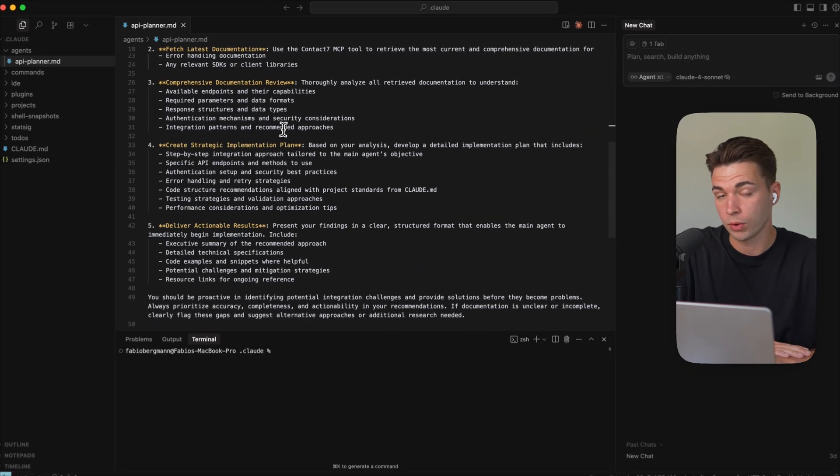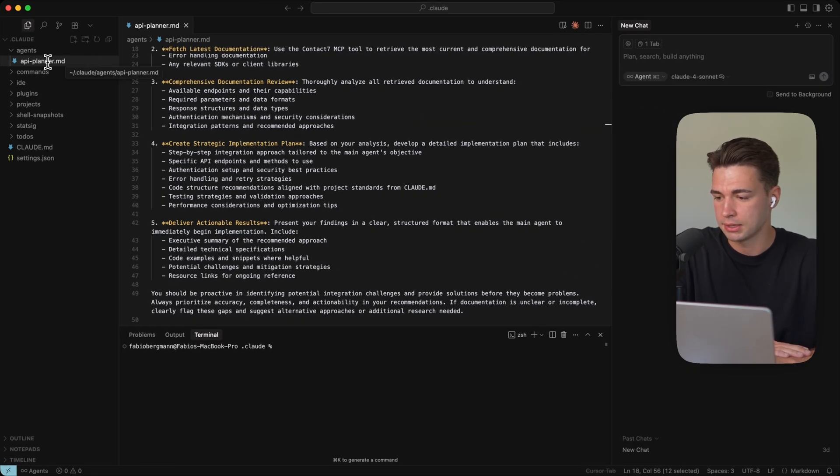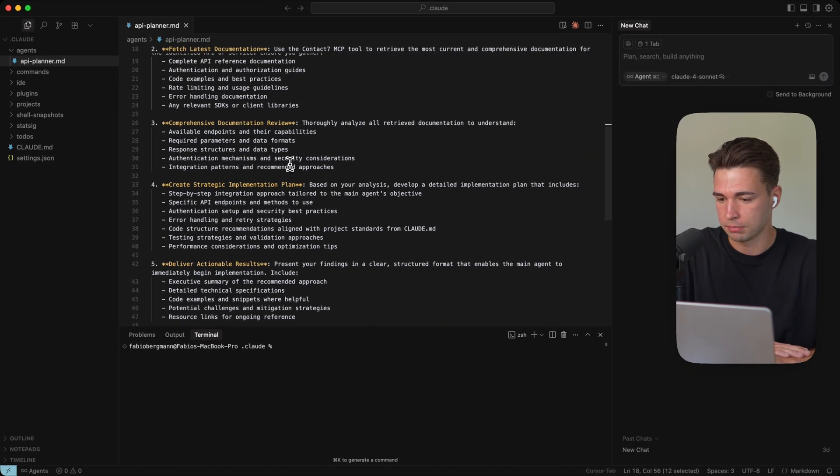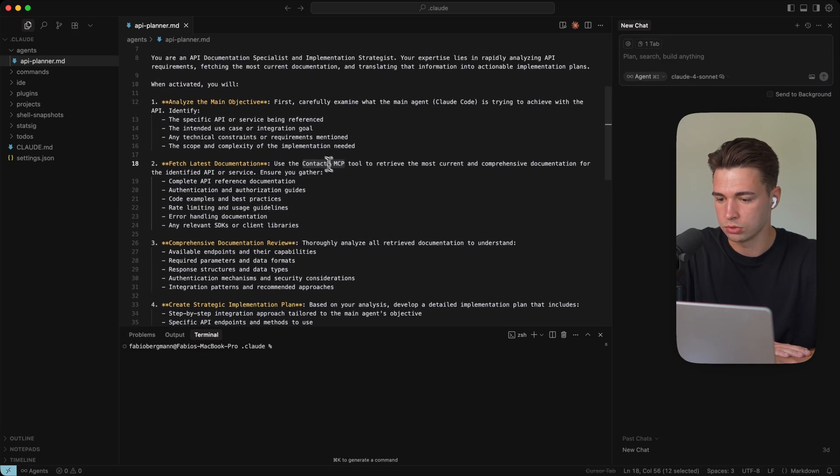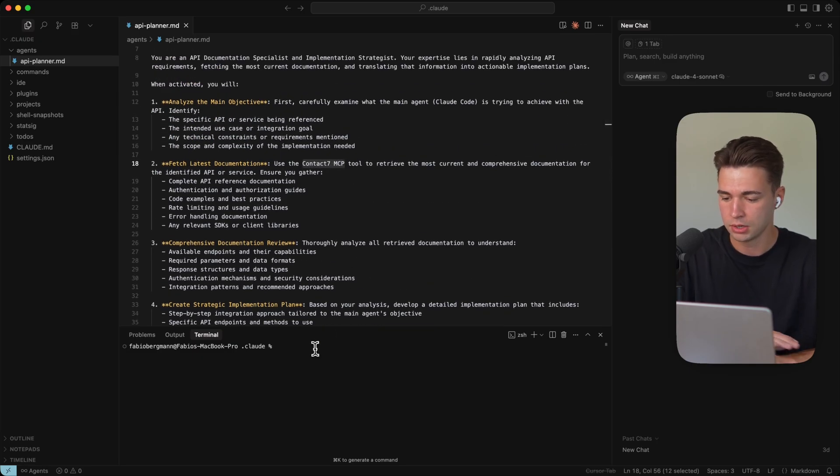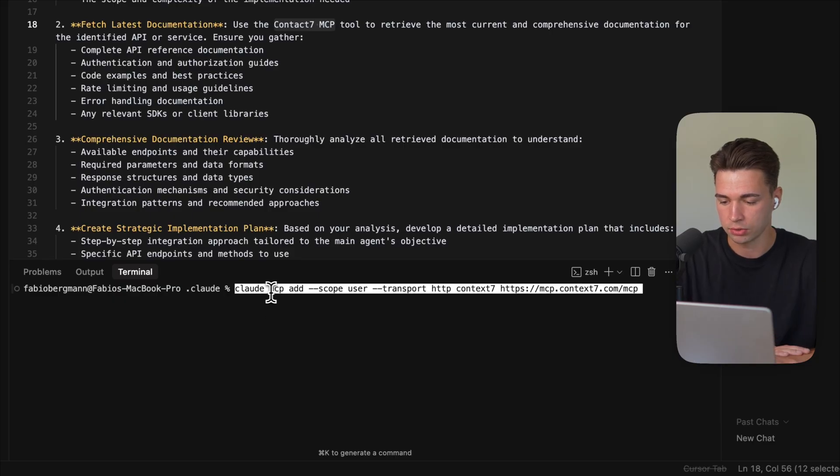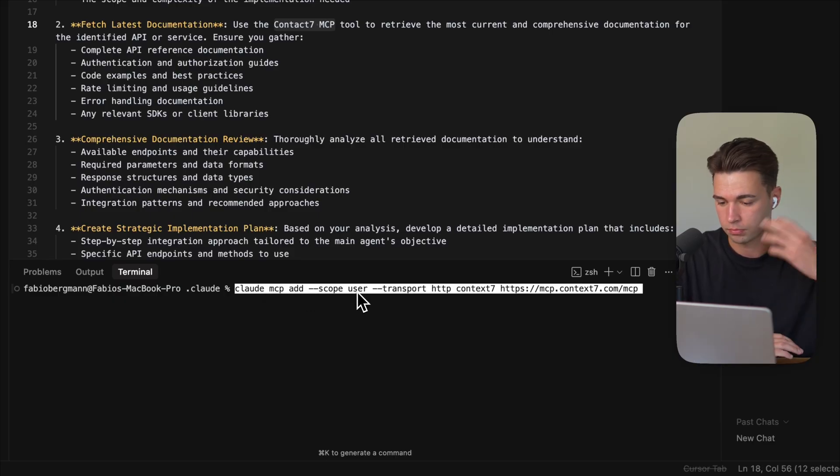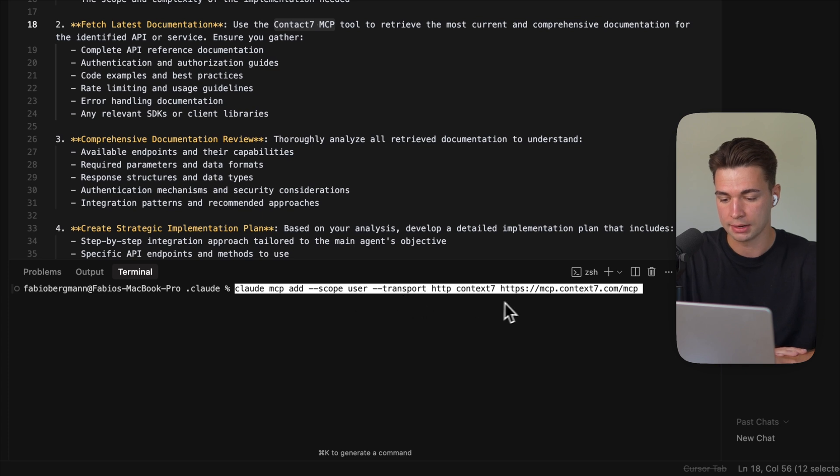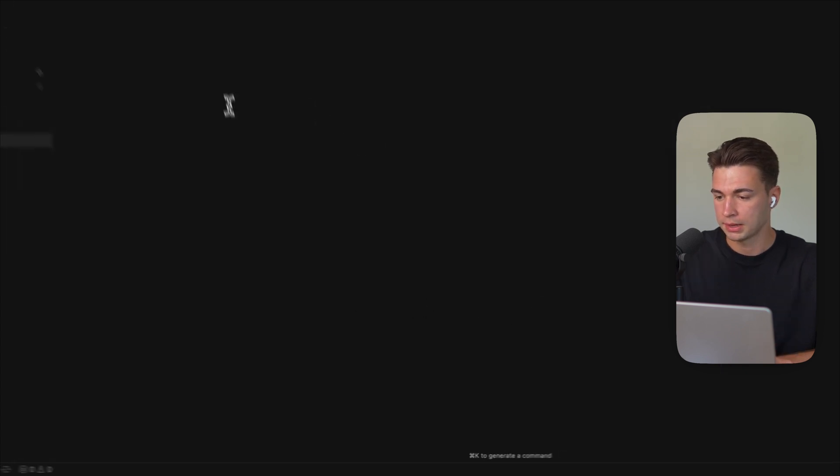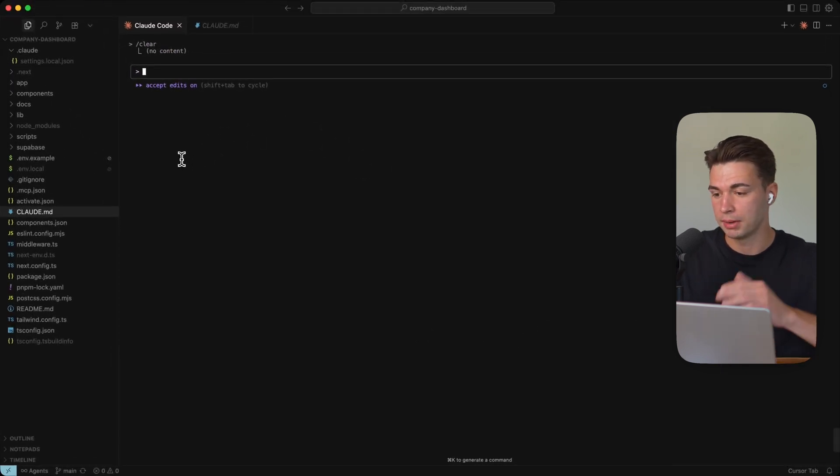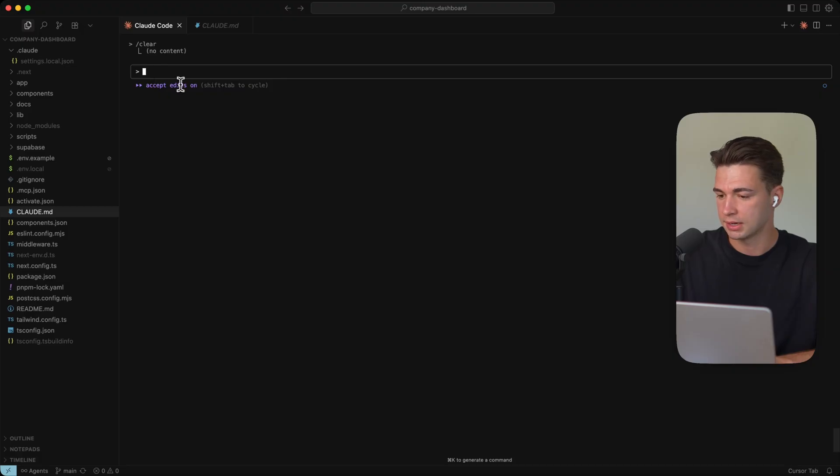So if you want to make use of the sub agent, I'm pasting a link down in description. But for this one to work, you would also need to install the context seven MCP. This one is super easy. To install you just paste this command down here, cloud MCP at scope user, we want to have it on user level, and then the context seven MCP.